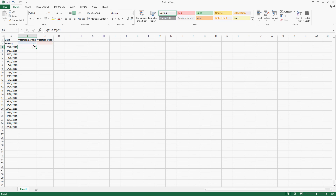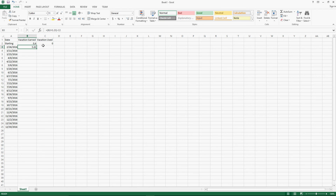Now the formula will, as of 2/26, take the amount of vacation we started with, add the amount we accrue — so if you accrue eight hours every two weeks, that amount will be eight — and then subtract whatever is entered in the vacation used column. The vacation used column is just where we list the actual amount of vacation used; the formula in the vacation earned column references that cell to get the information.